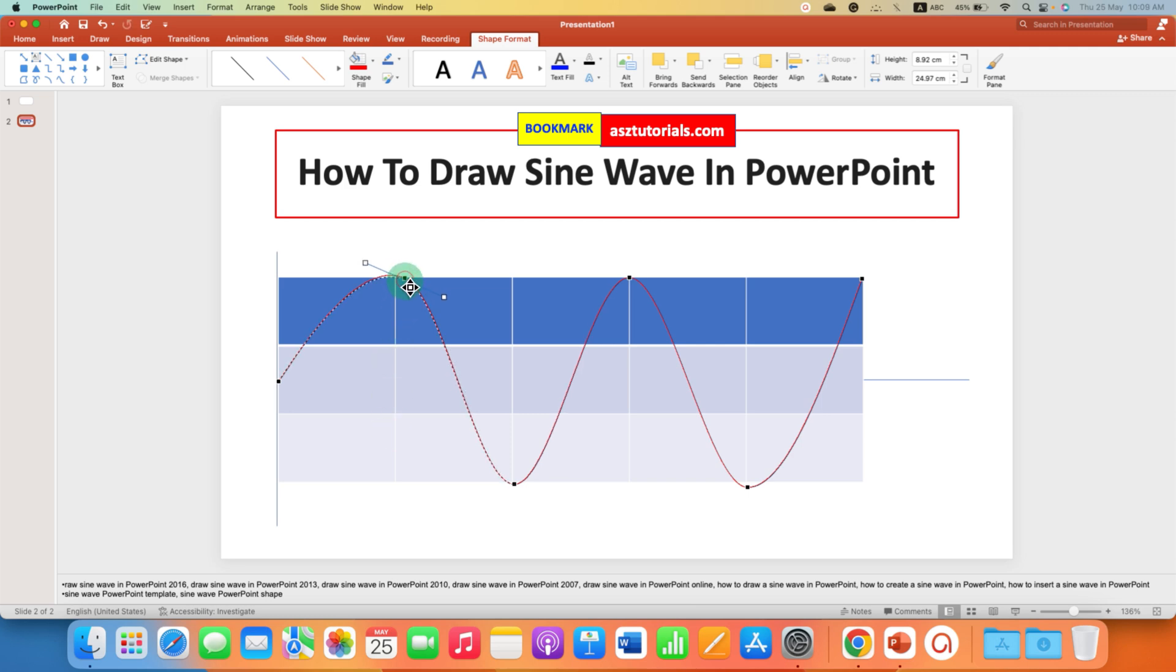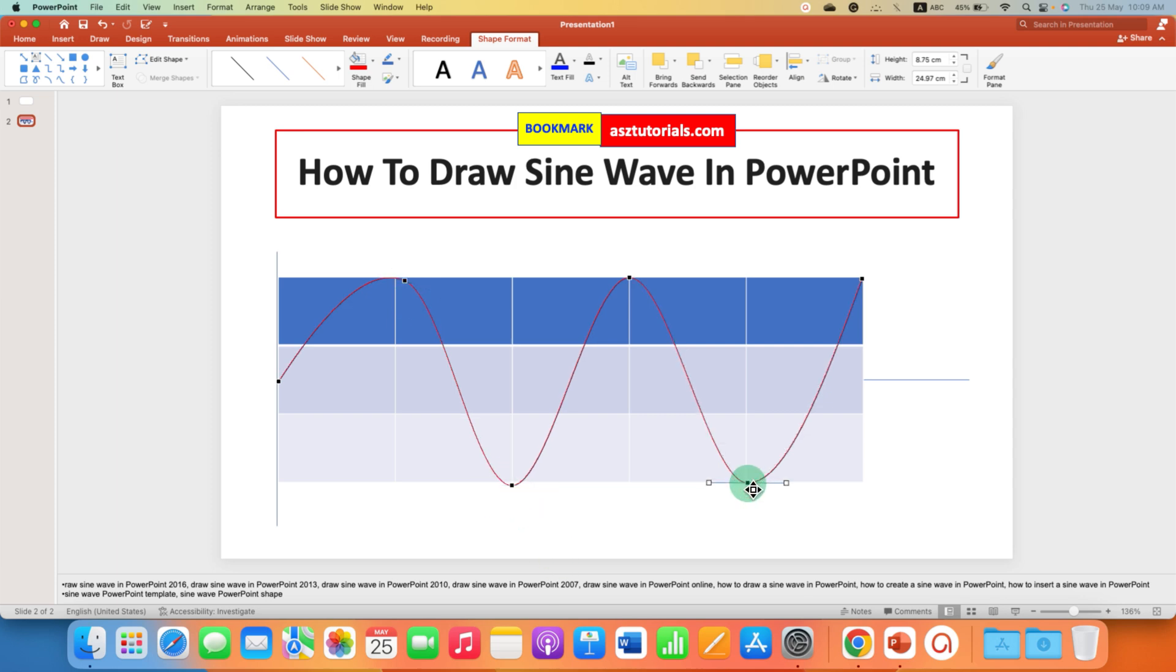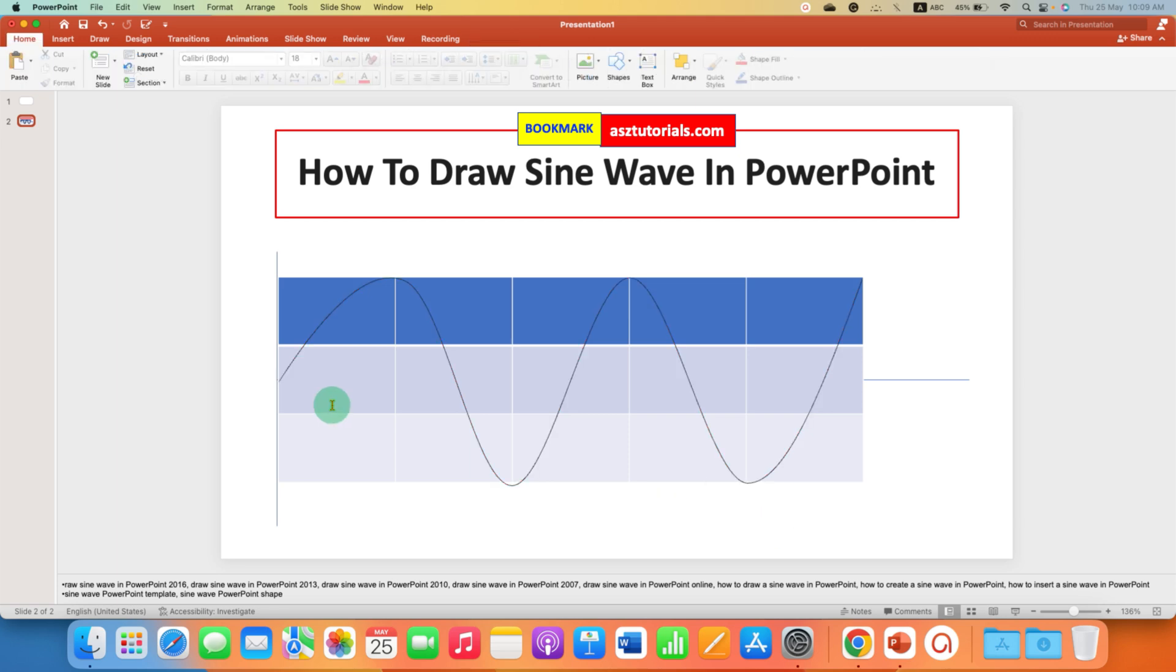After adjusting the peaks, press escape on your keyboard. Now we can delete this table, just click on the table border and press delete on your keyboard.